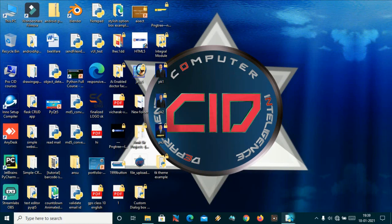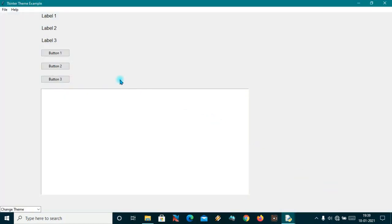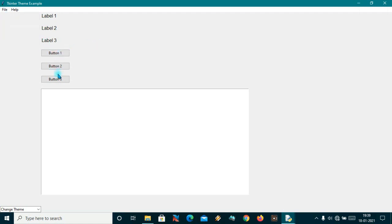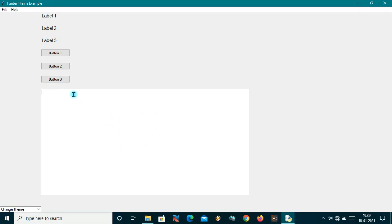Hi guys, welcome back. Today we are here to learn how we can make themes for our apps. Suppose you have made a tkinter app and you want to apply some styling or themes for your application. Let me show you what we will do today. I have made a simple window with some labels, some buttons, one frame with a tkinter text box, some menus, and also a combo box showing a message that says 'change theme'.